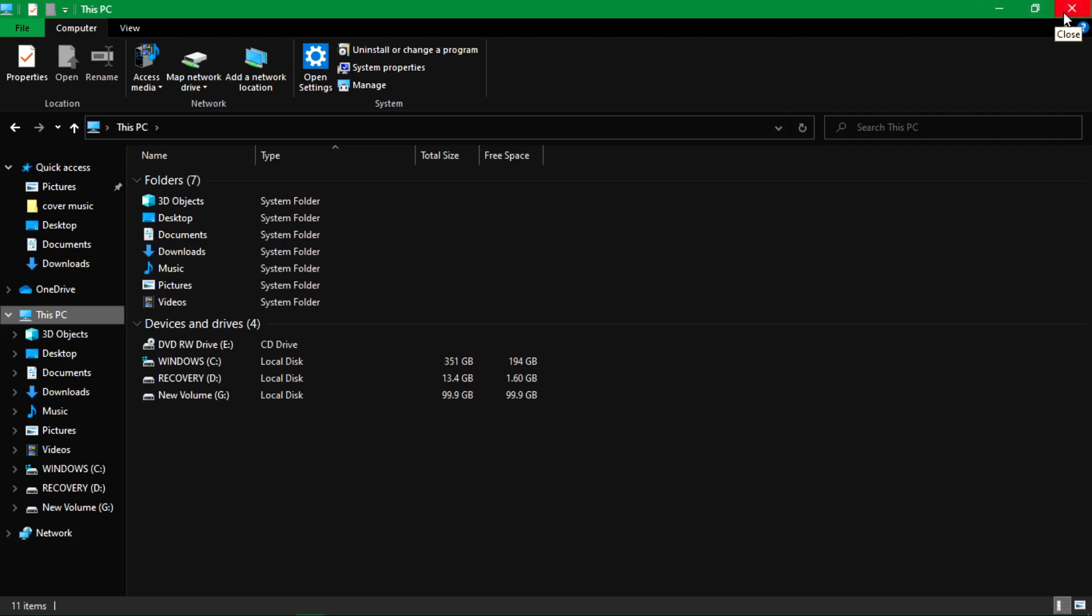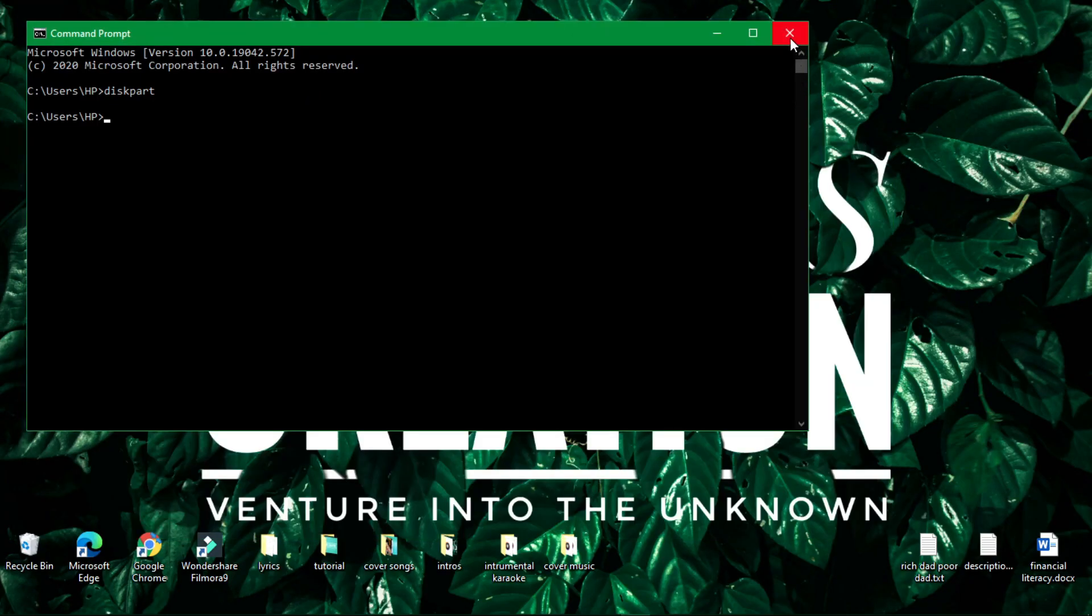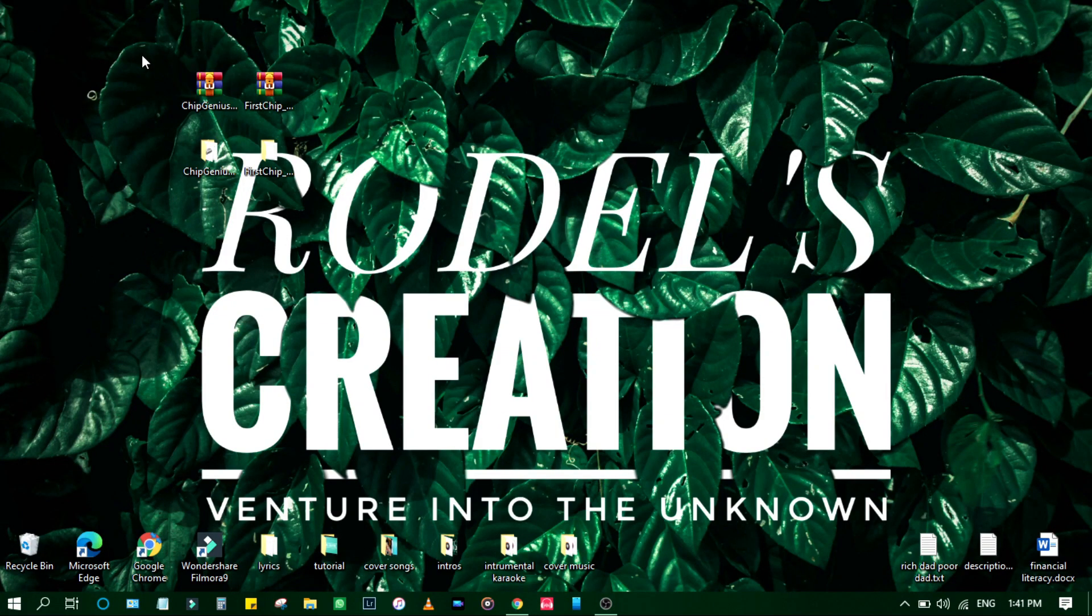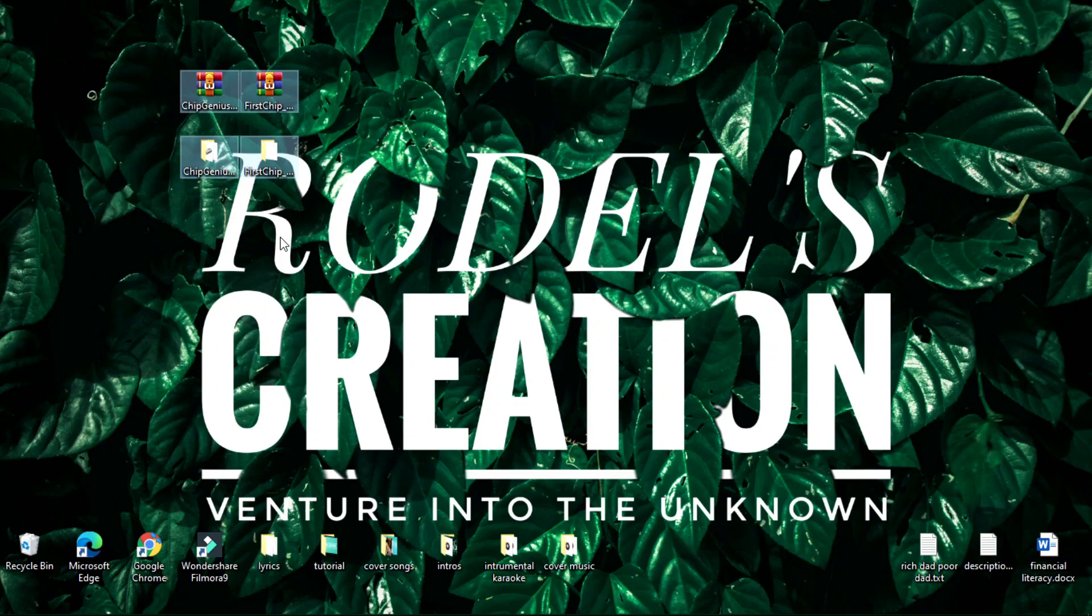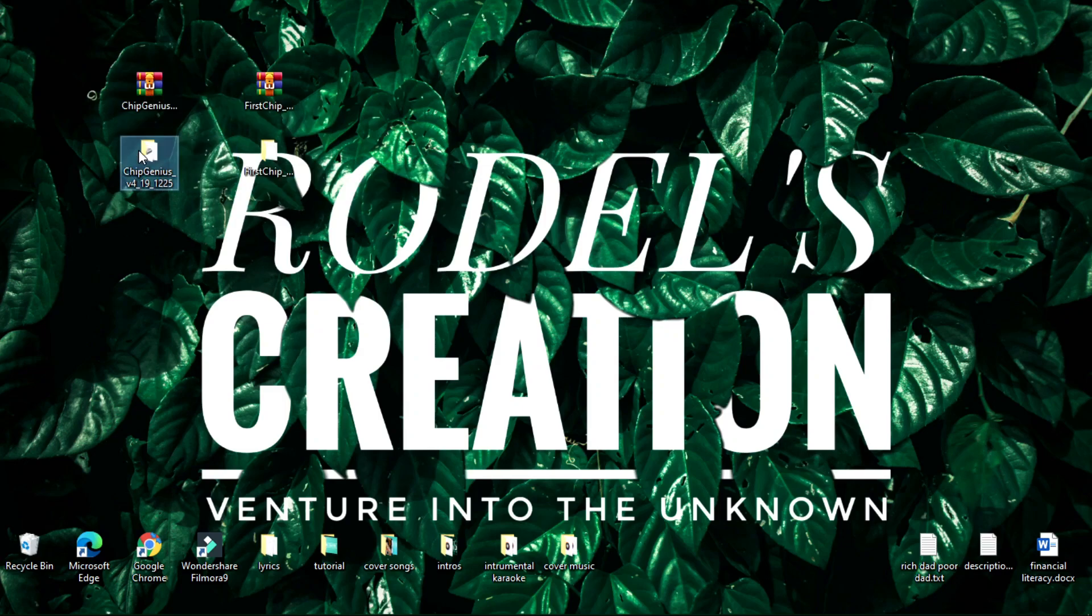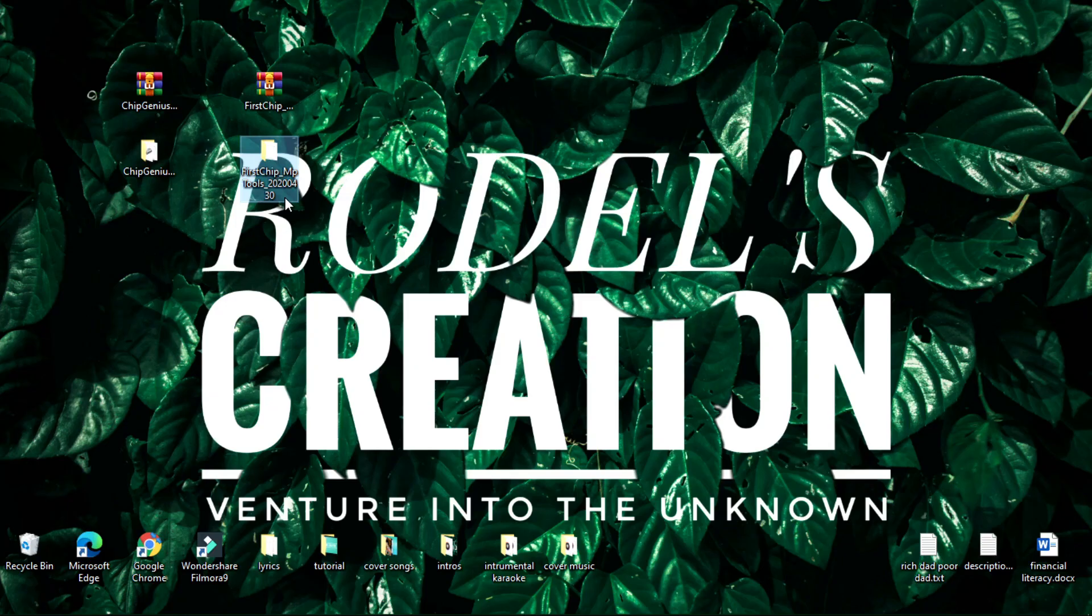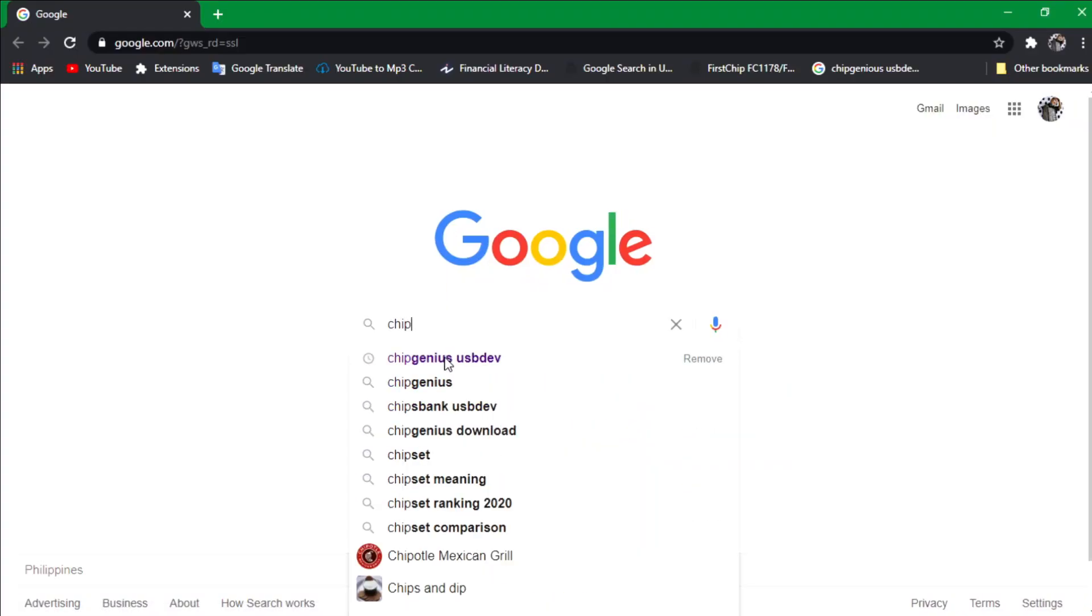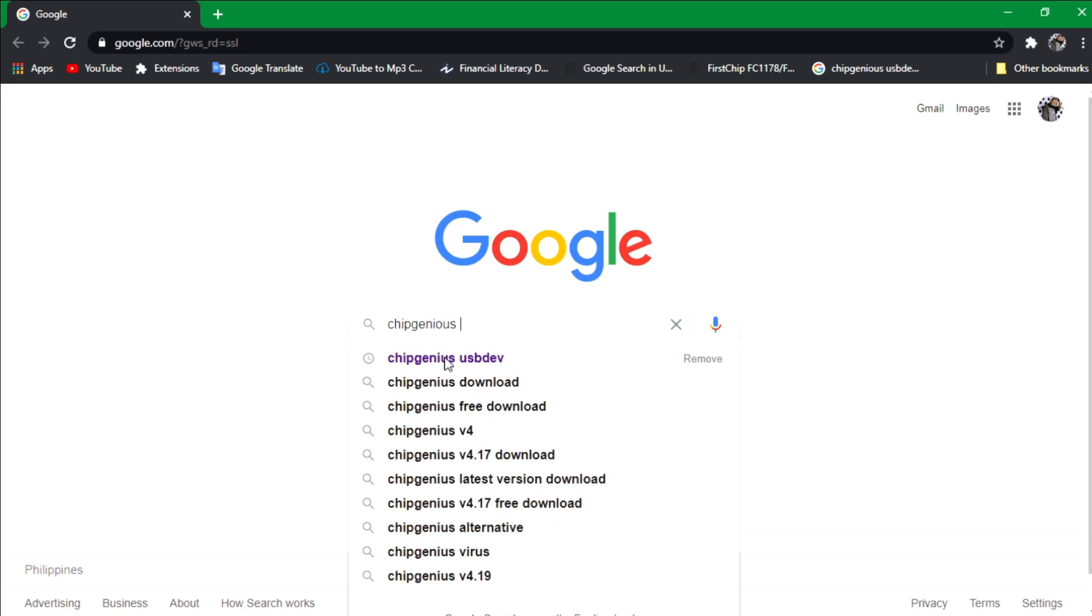Just close these tabs, go to Google, and you need two files which I'll give you the link and you can follow me along the way. First is the Chip Genius, which is in a RAR file, so we need to extract it after download. First of all, go to Chip Genius USB dev and type that in the search box.